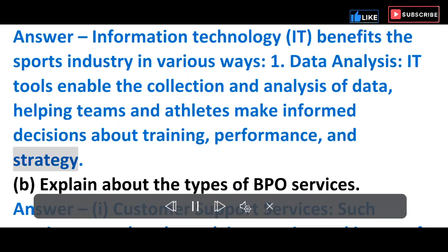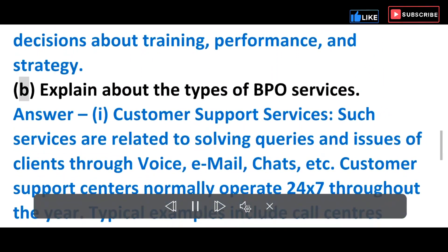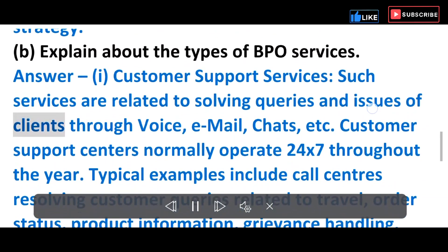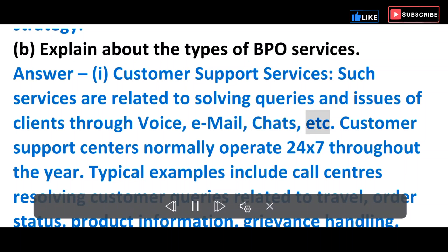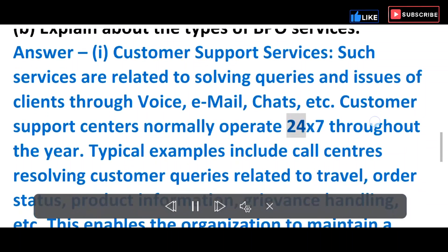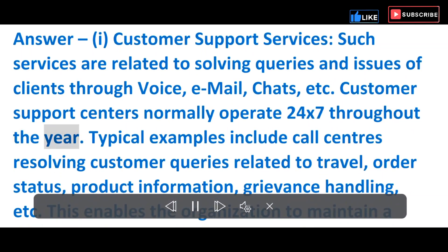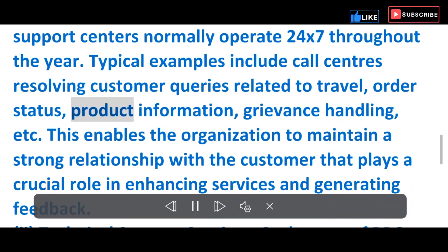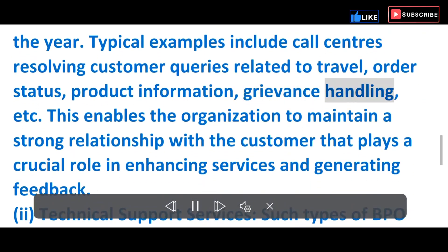B) Explain the types of BPO services. i) Customer Support Services — Such services are related to solving queries and issues of clients through voice, email, chats, etc. Customer support centers normally operate 24x7 throughout the year. Typical examples include call centers resolving customer queries related to travel, order status, product information and grievance handling.